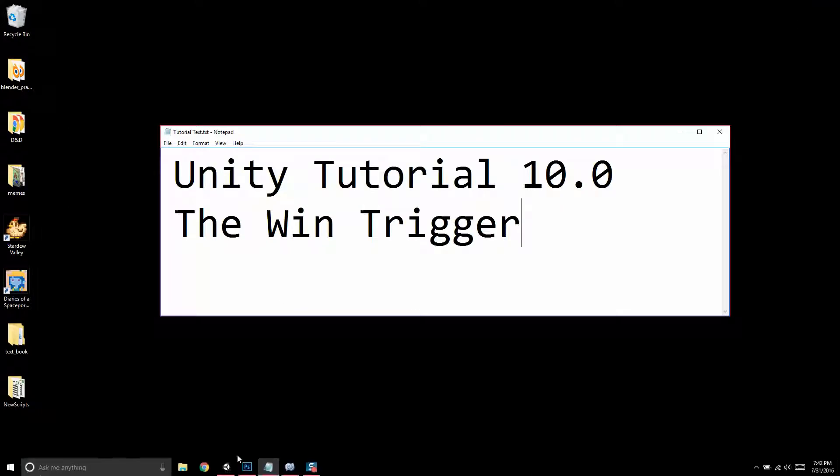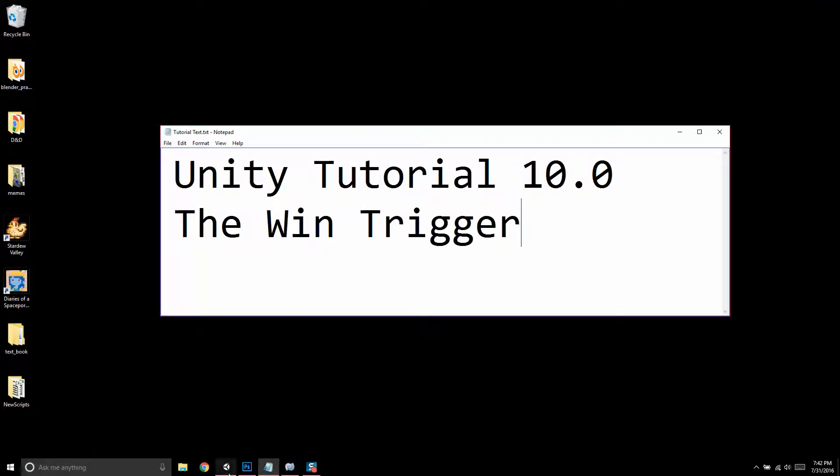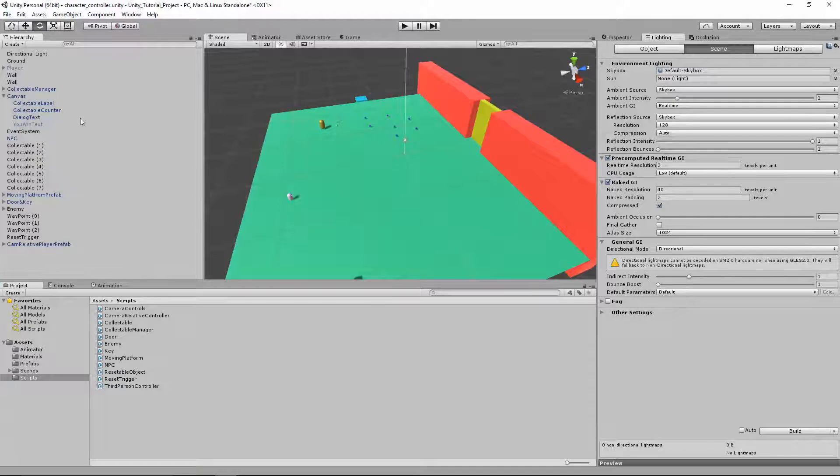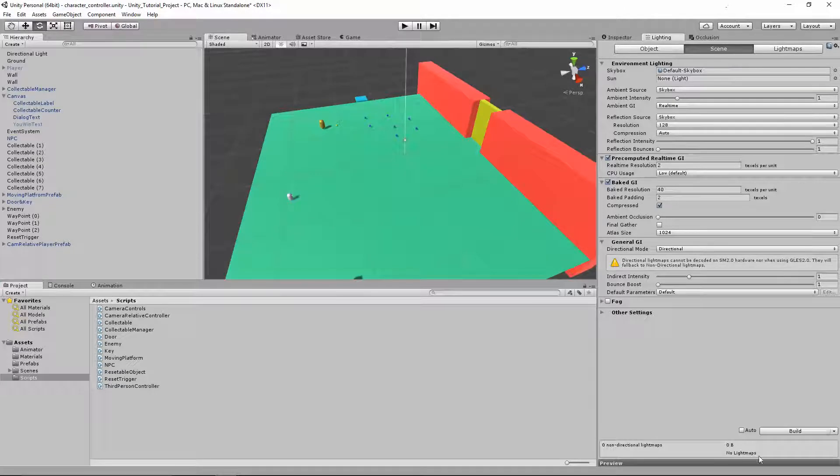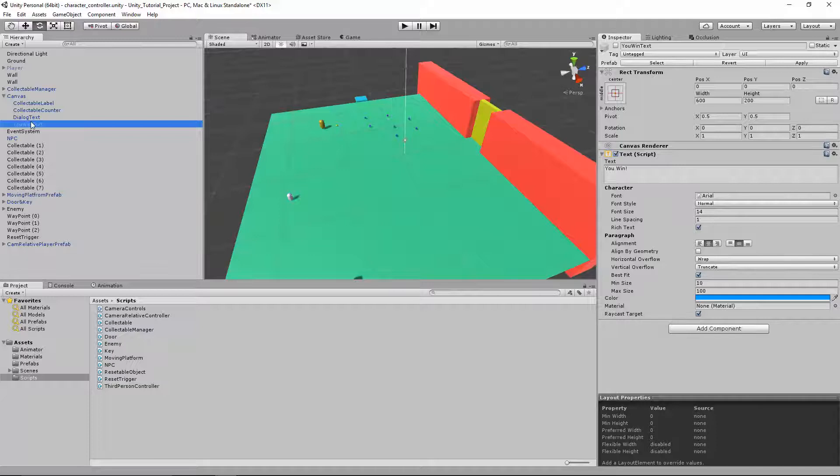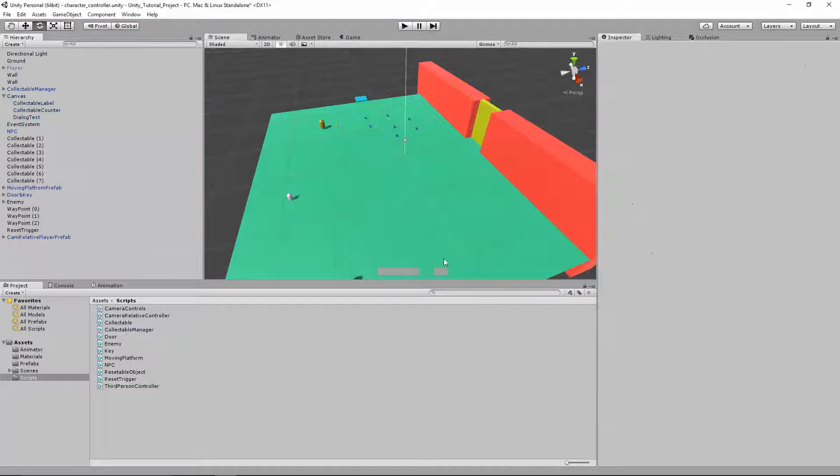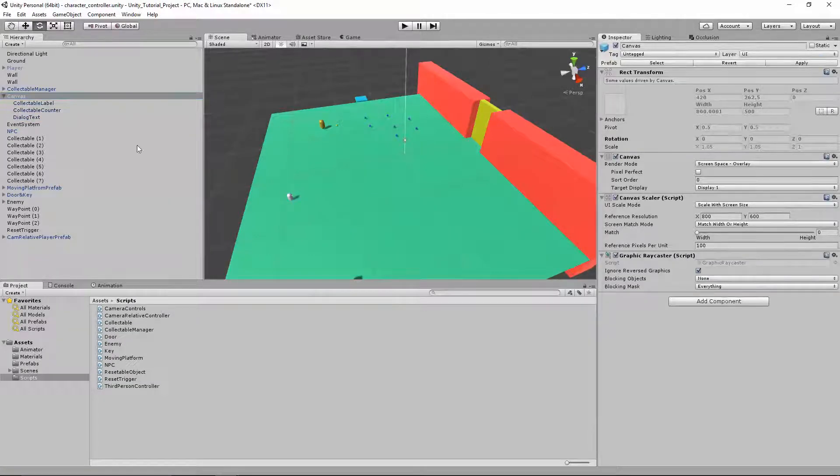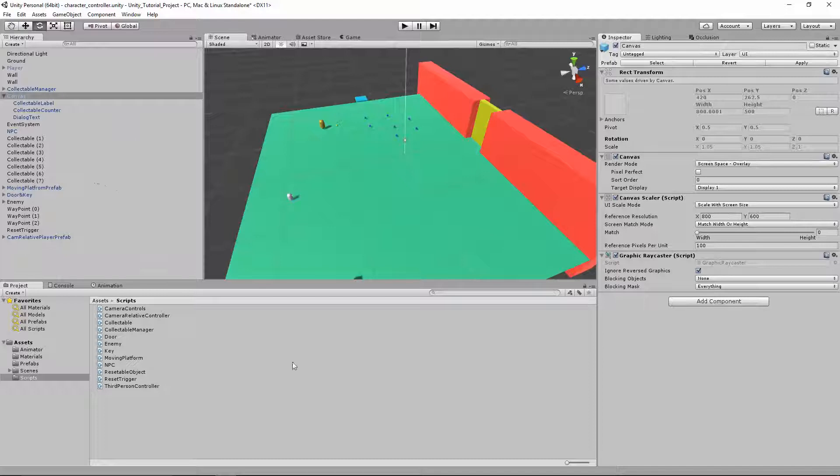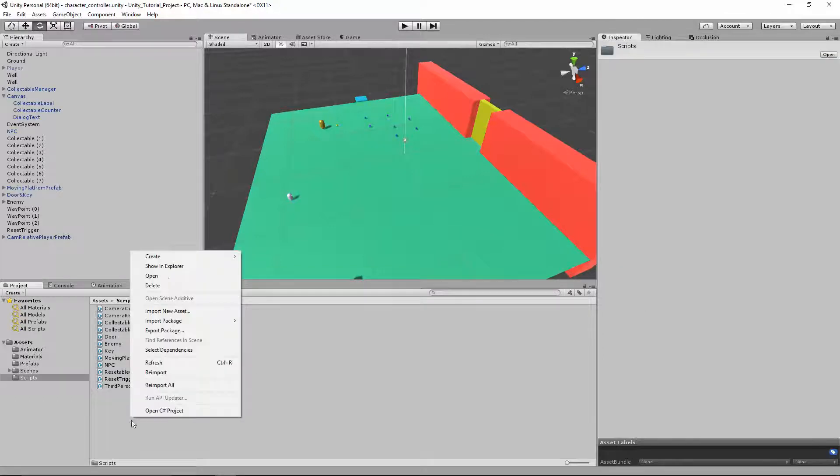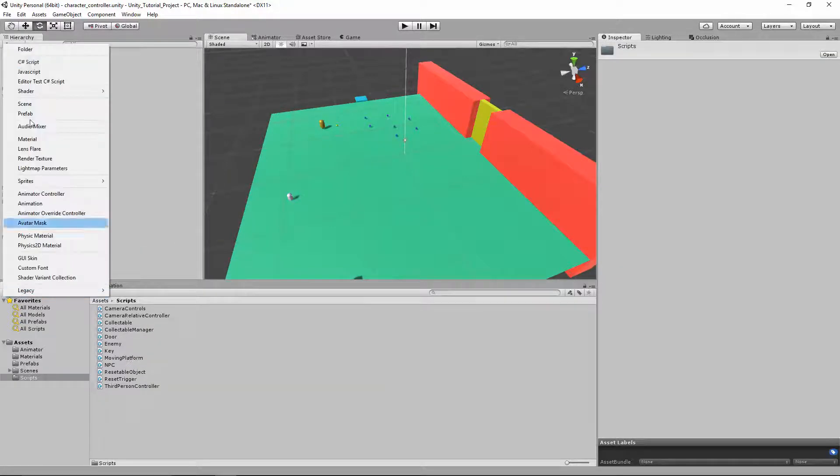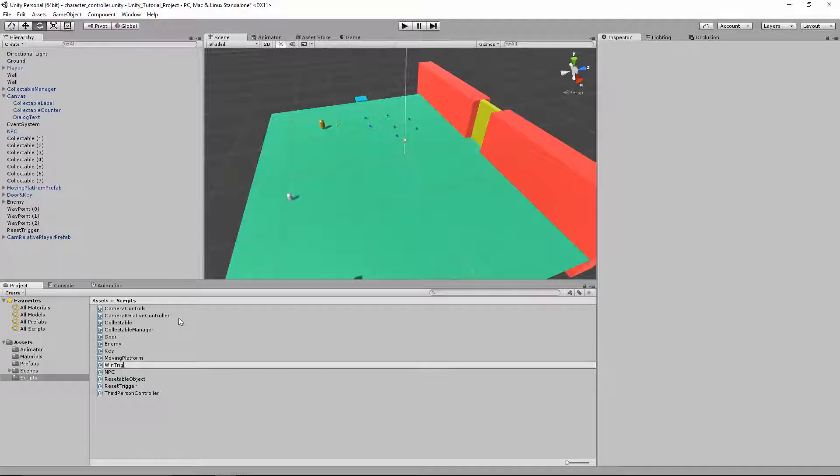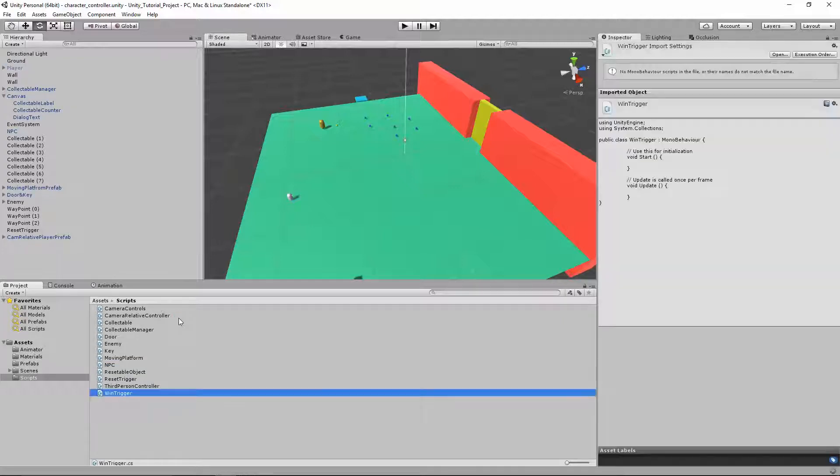To start out, I already made the you win text, but I'm going to delete that. I'm just gonna break my prefab. First thing we're gonna do, we're gonna create a script. Let's go to create, C-sharp script, let's name it win trigger.